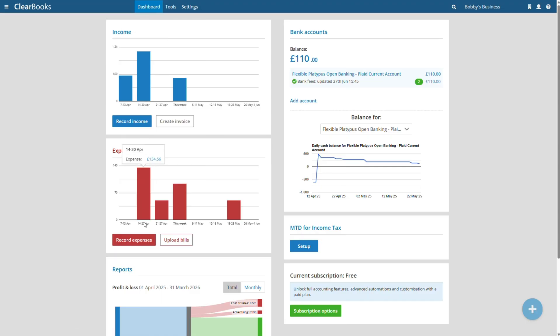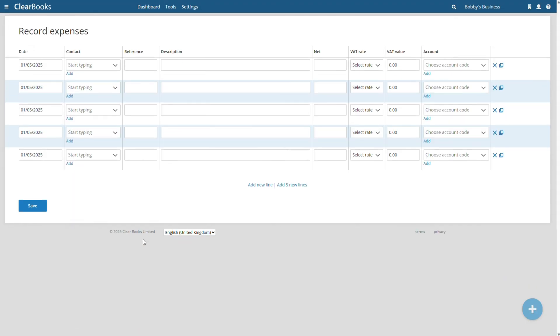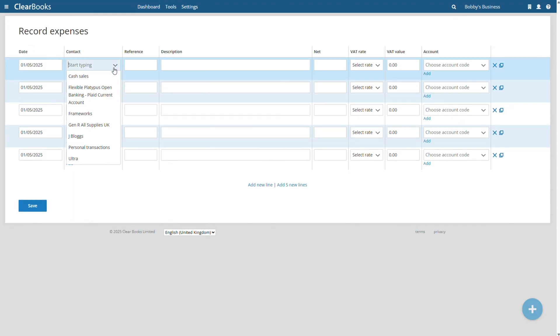Use Record Expenses to enter any costs incurred in running your business.